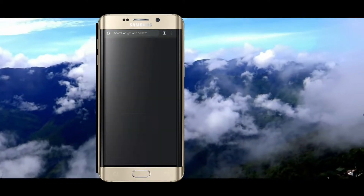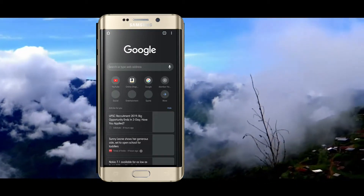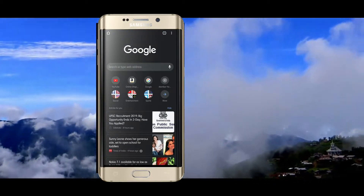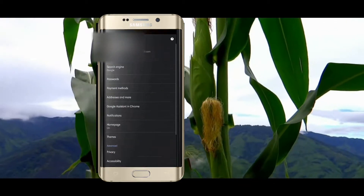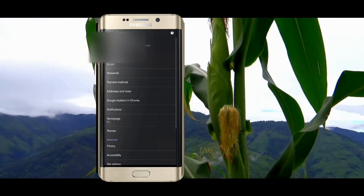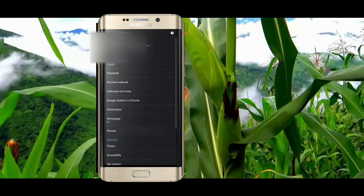Then it's done. Go to settings and you will be able to see the theme option. You can keep dark or light — it's up to you.